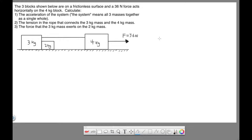Here we have a problem with three masses being pulled by a single 36 Newton force. We're given each of the masses: four kilogram, two kilogram, and three kilogram. The three kilogram mass is connected with a rope to the four kilogram mass. All three masses will be moving with the same acceleration, and we're told that the surface is frictionless, which means the coefficient of friction is zero — no friction.